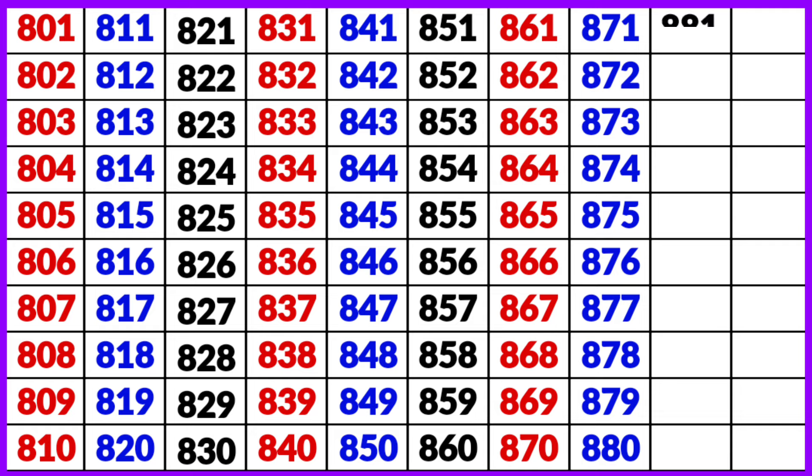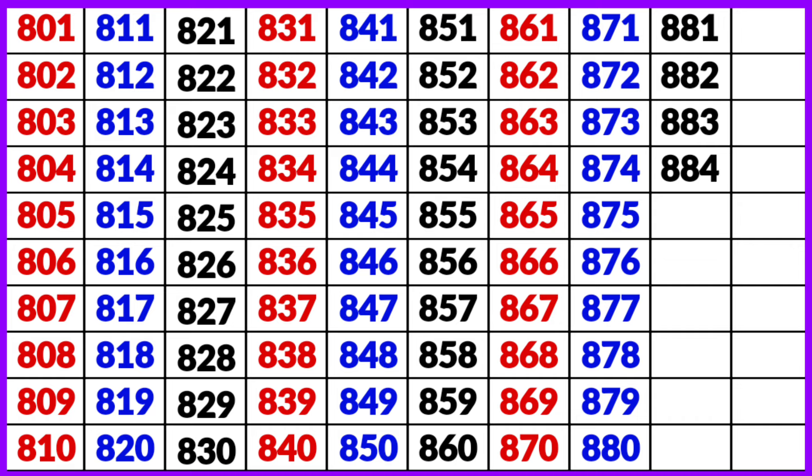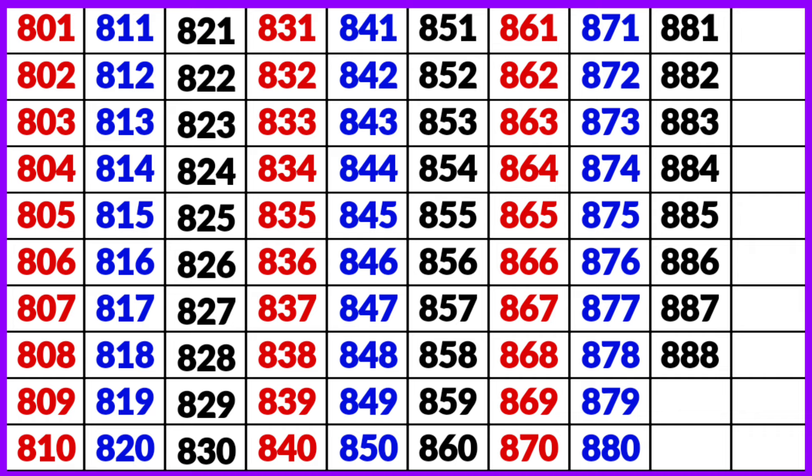881, 882, 883, 884, 885, 886, 887, 888, 889, 890.